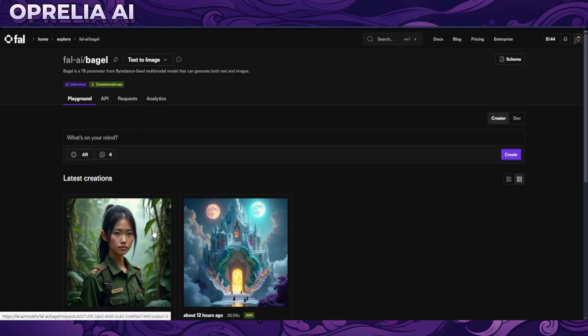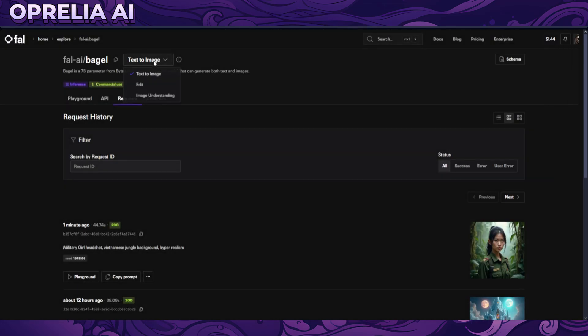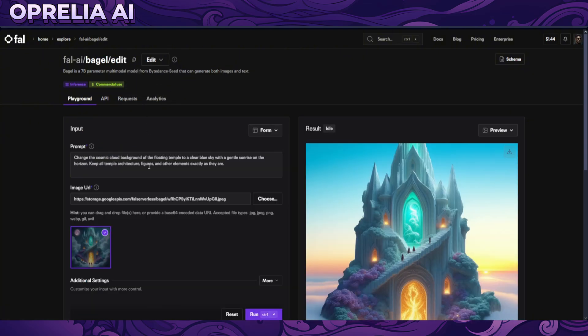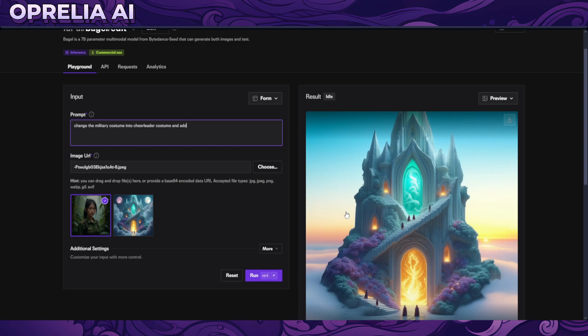There's a queue in it, okay. And then we're going to be going into edit. I'm going to be using the image that we just prompted out to basically edit out and see its capabilities. Change the military costume into cheerleader costume and add sprinkles to her hair.